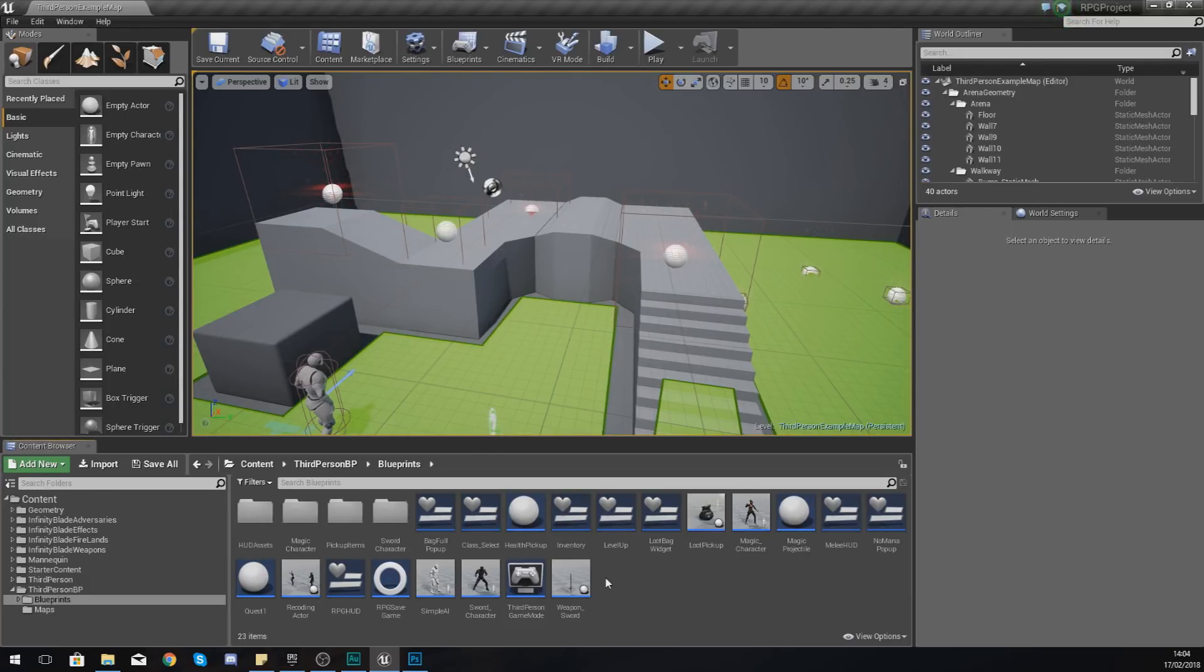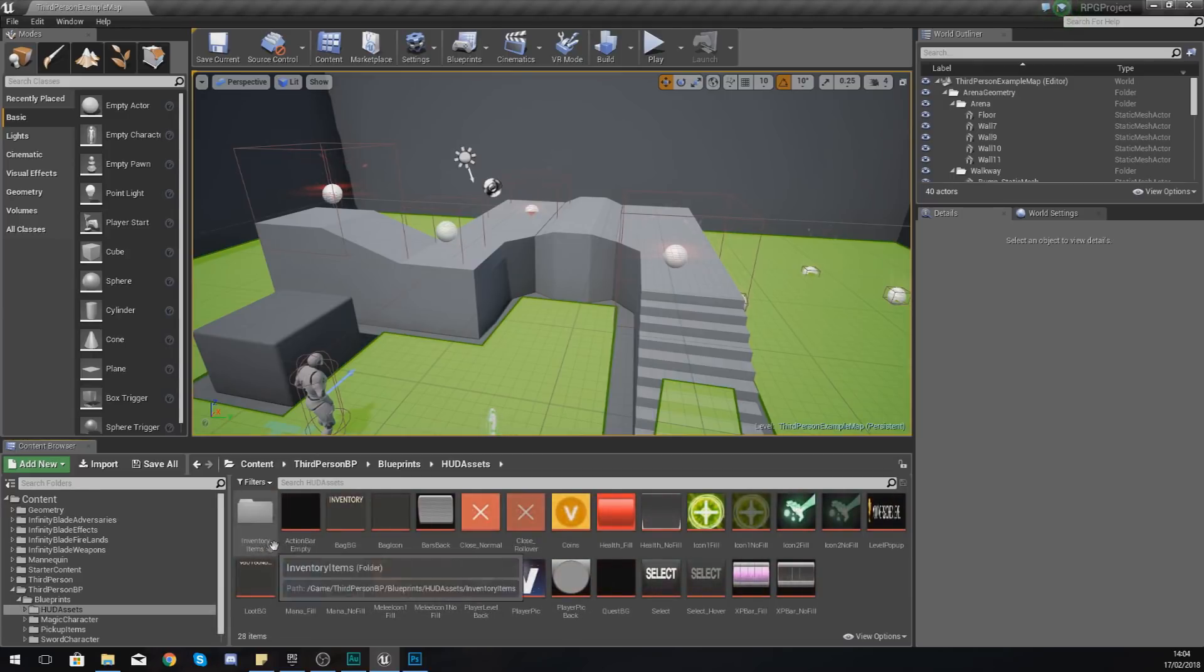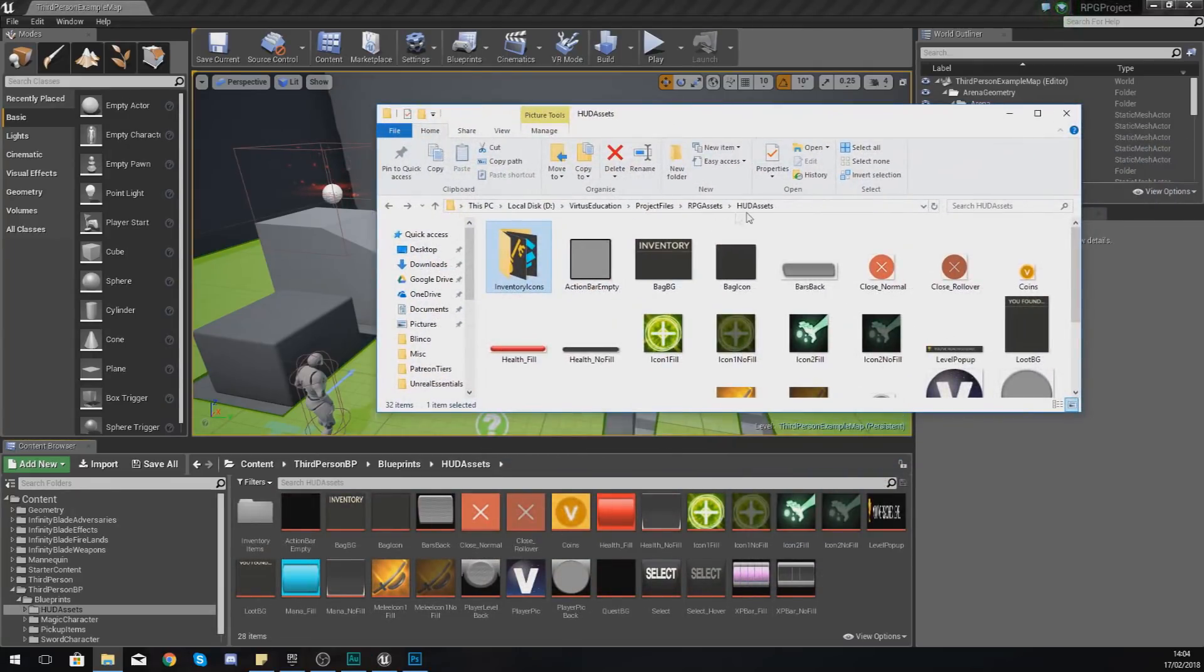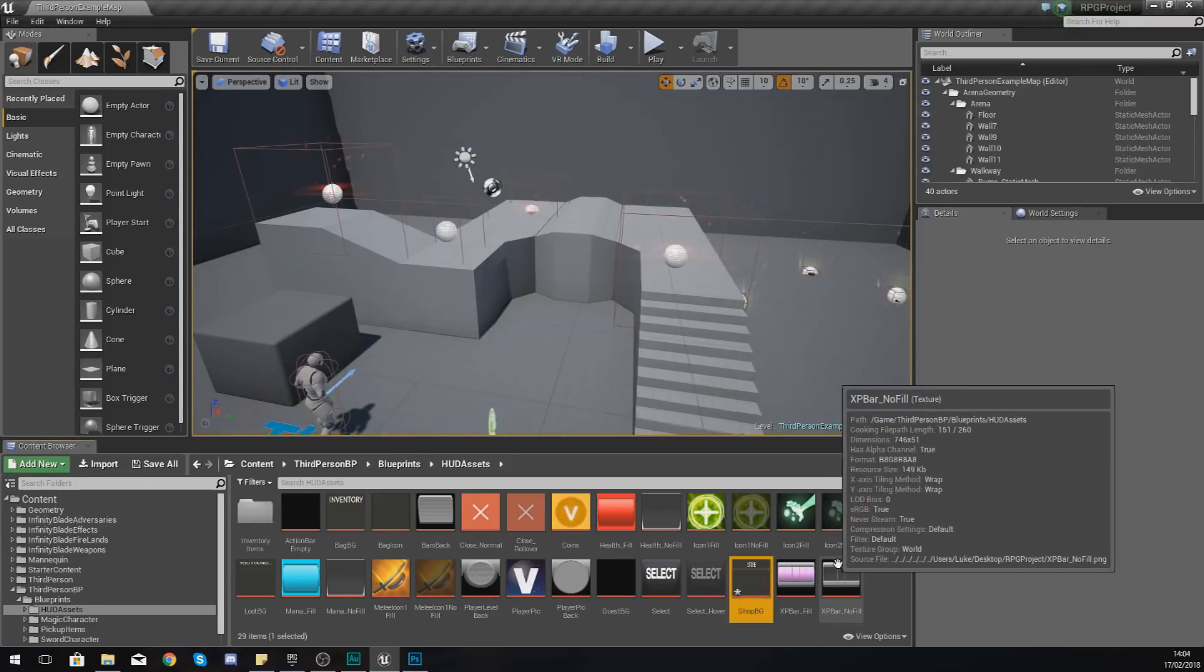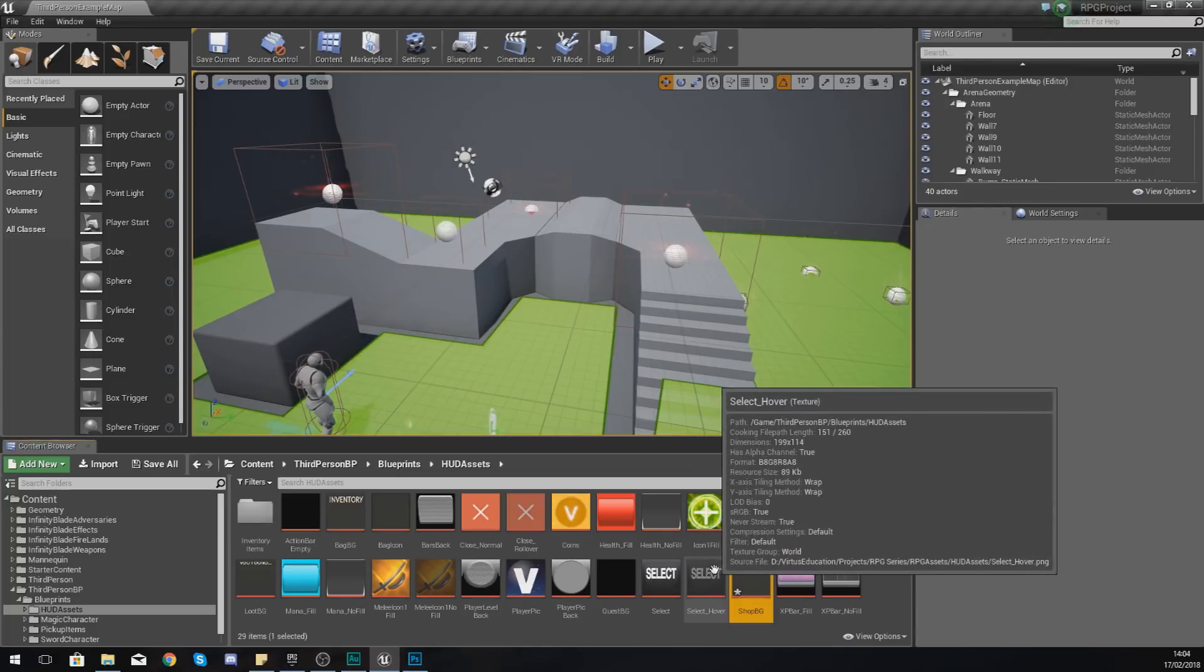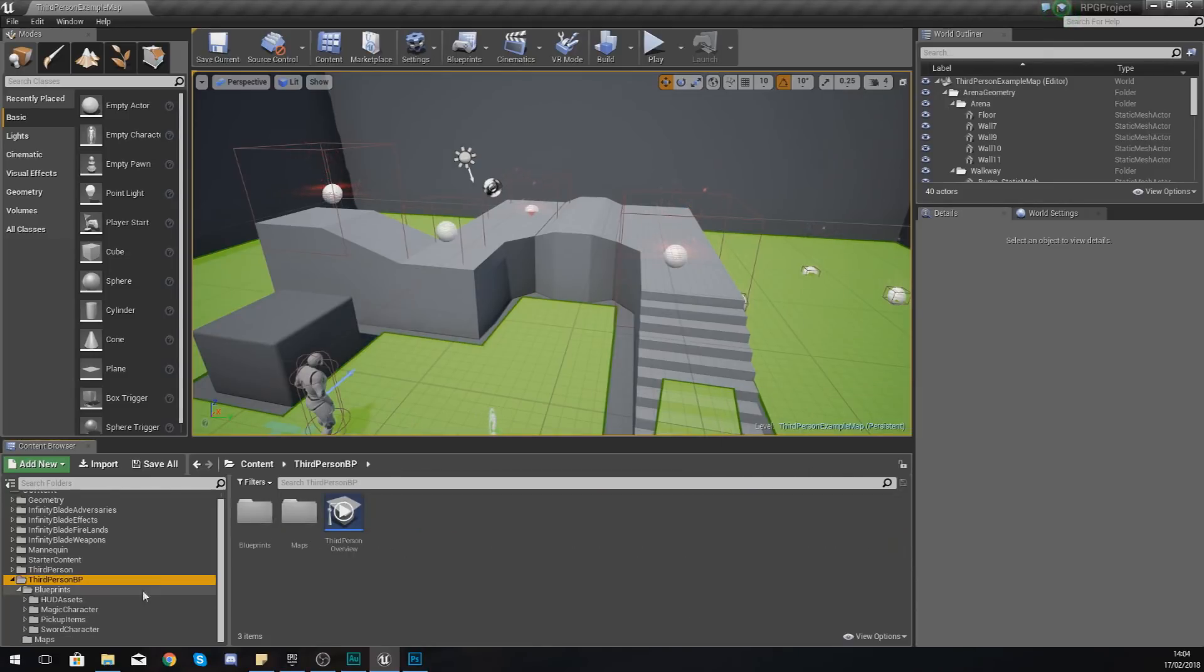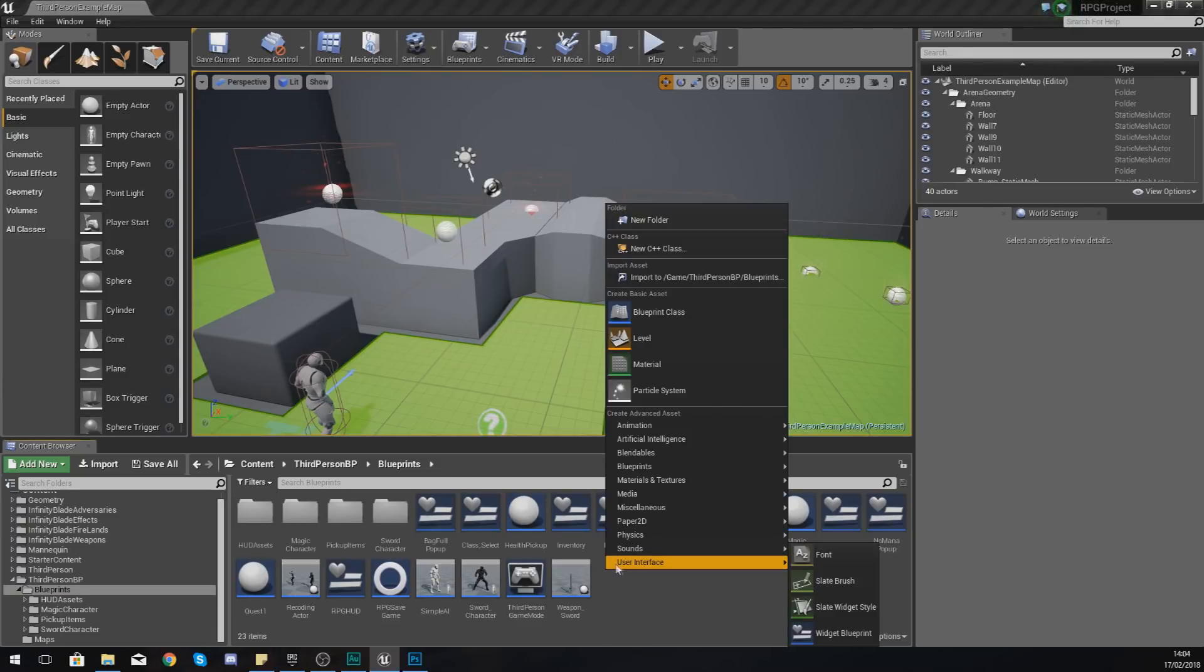So go to your Third Person BP Blueprints and then HUD Assets. Inside of here in your HUD Assets folder, just grab your shop BG and just drag and drop that into the content browser to import that. So now that we've done this, go back to our main Blueprints folder.